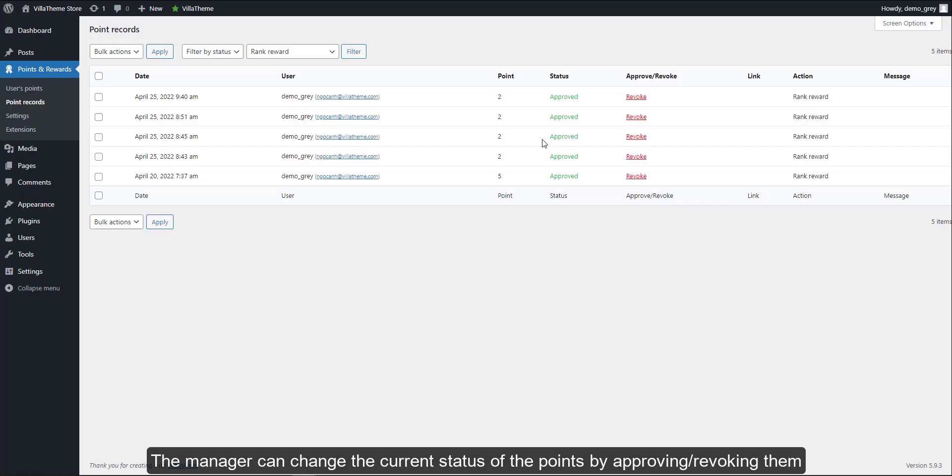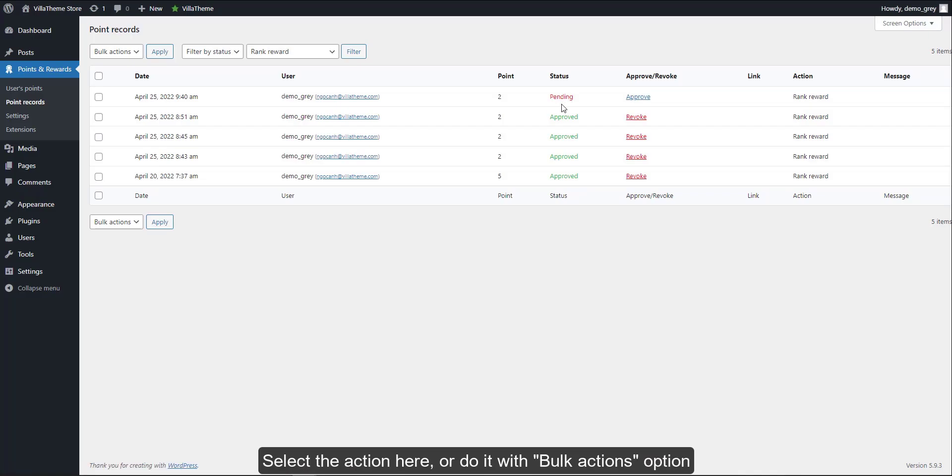The manager can change the current status of the points by approving or revoking them. Select the action here or do it with bulk actions option.